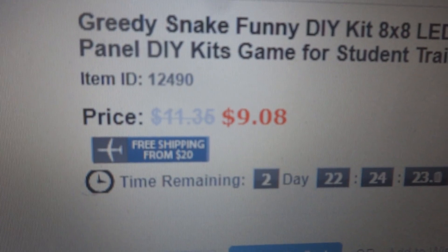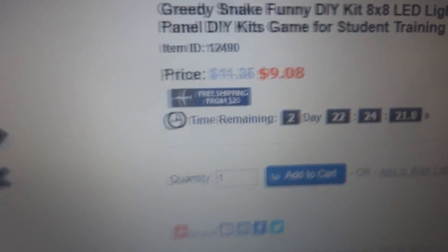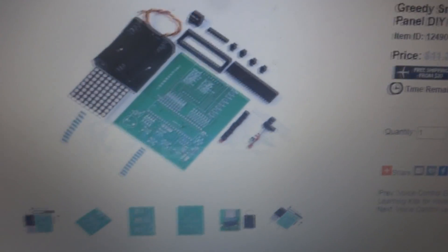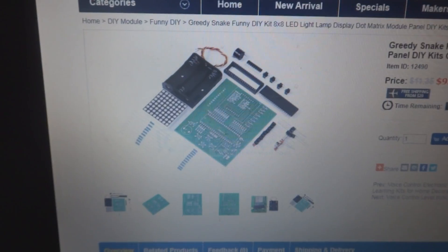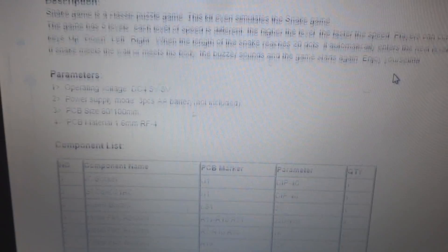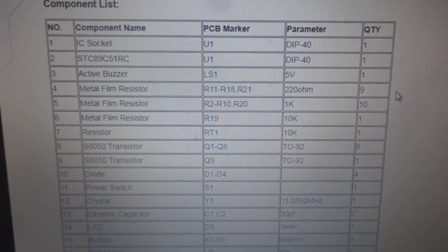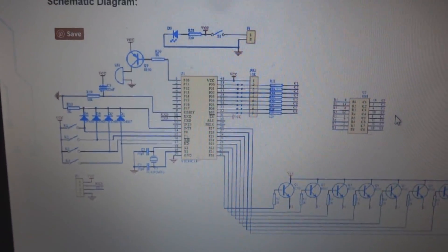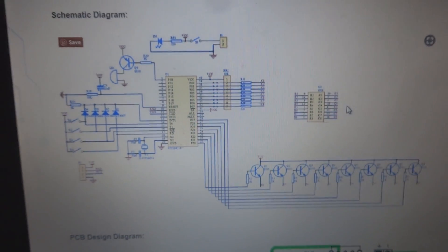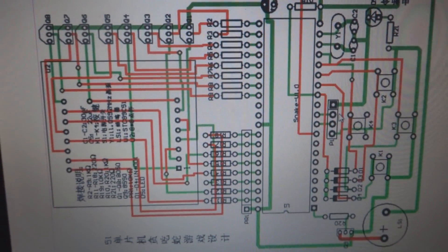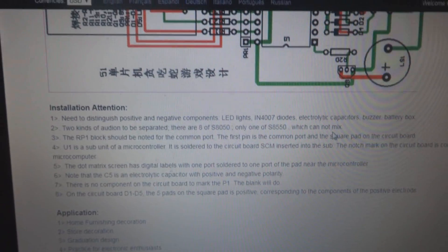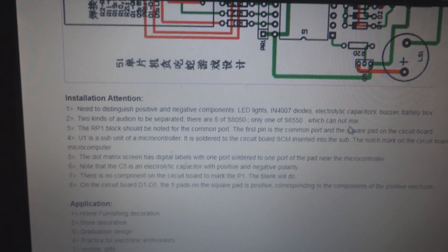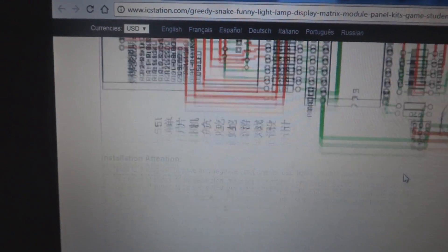They are giving a discount nowadays and the discounted price is $9.08. Here is the kit they have given and a lot of details they have provided. Here is the part list, here is the actual circuit diagram you can see, and then here is the layout on the PCB.